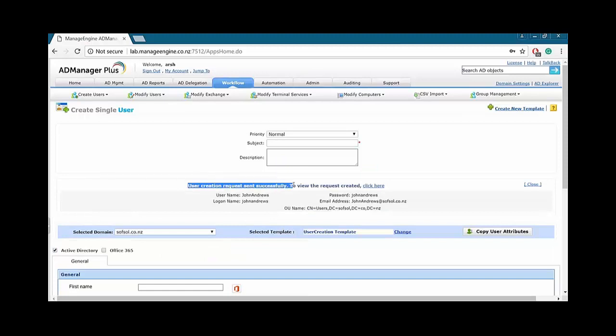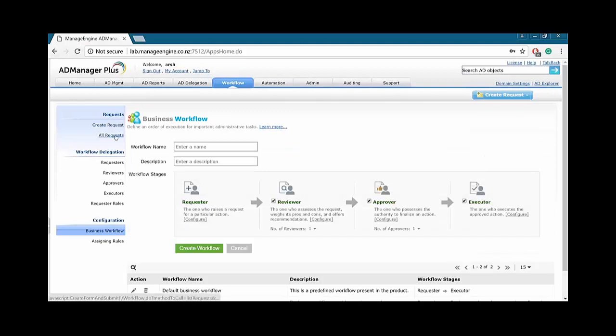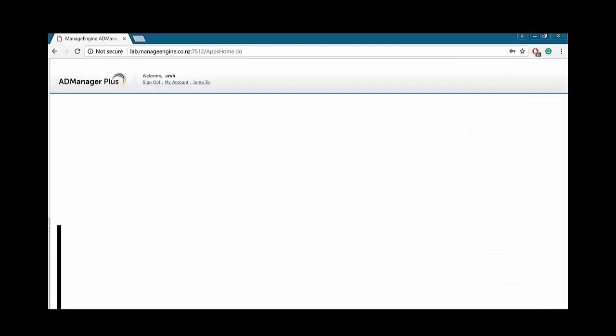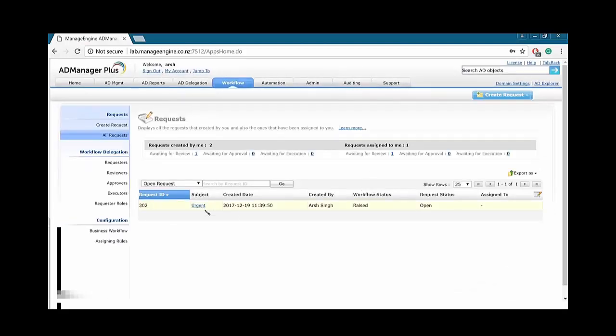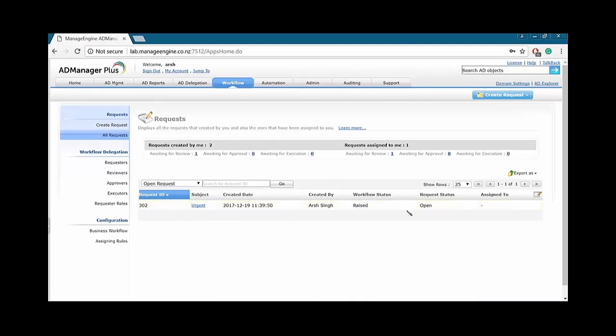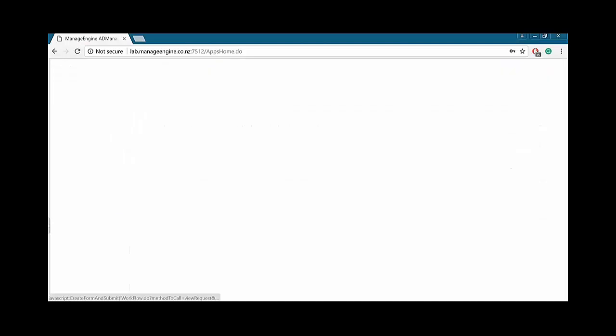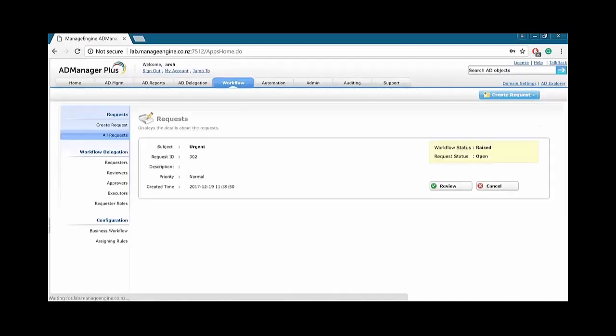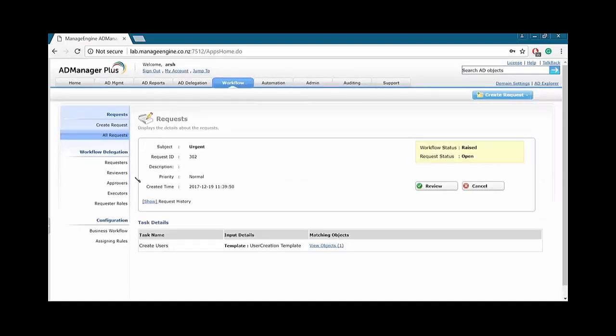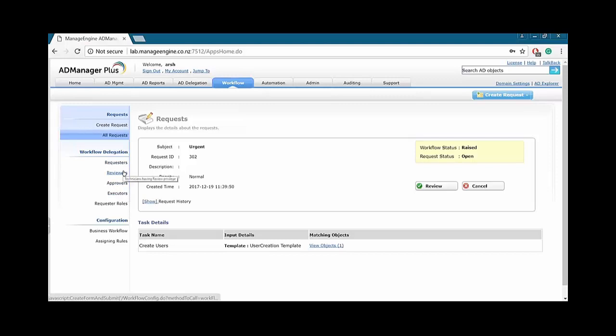You guys can see a request has successfully been created, and it has been successfully sent. So, let's go back to the workflow tab, and we'll see all requests. There is one request, which is urgent, raised by myself, and the status is open. Awaiting for review is one. Awaiting for approval is zero. Awaiting for execution is zero. So, what I can do, I can pop into the request. As you guys remember, I am the reviewer as well. I don't want to log out and log back in with different accounts. That's why I added myself into all of these groups. I delegated myself all of these tasks. I can go ahead, and if I want to view object, I can see what this is all about.